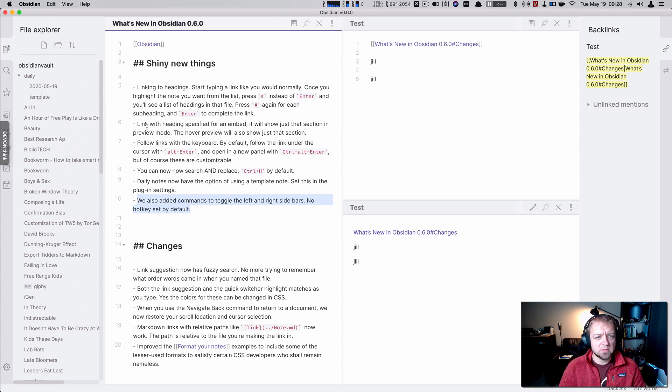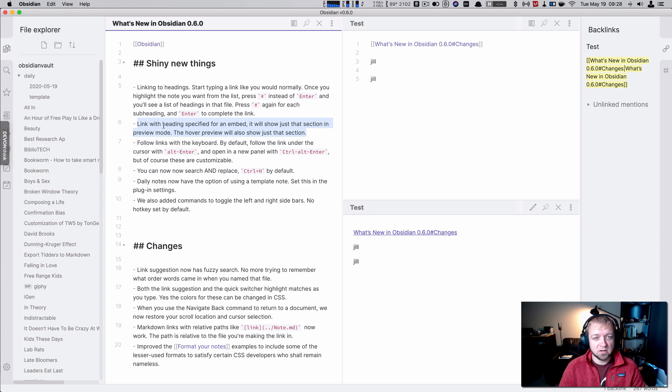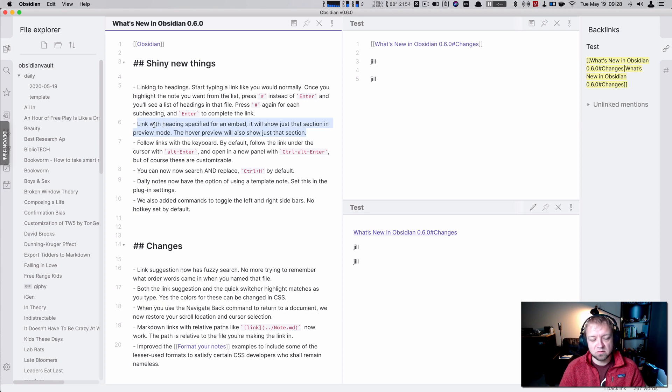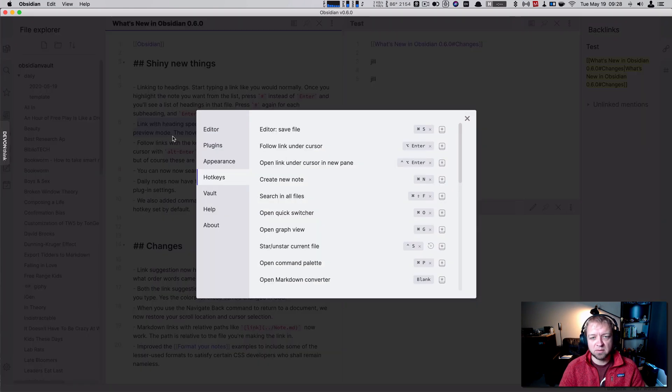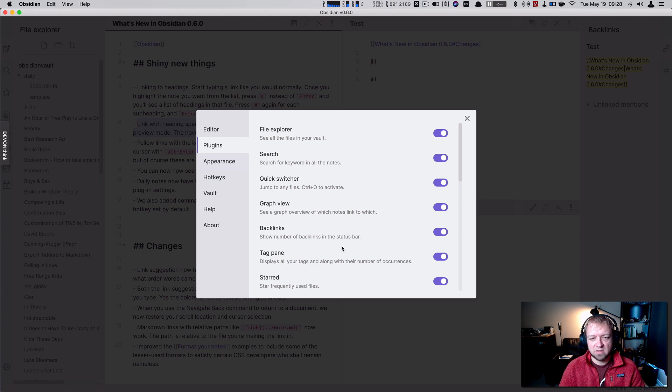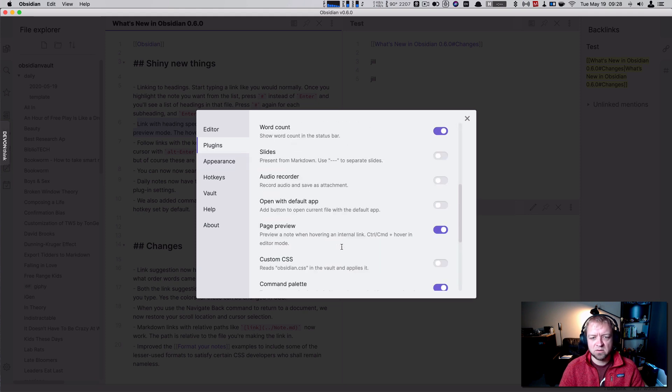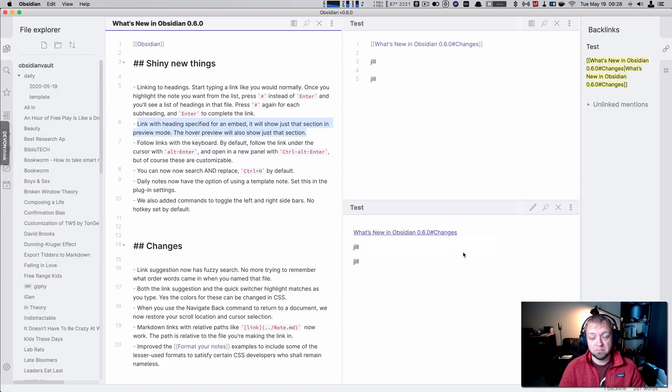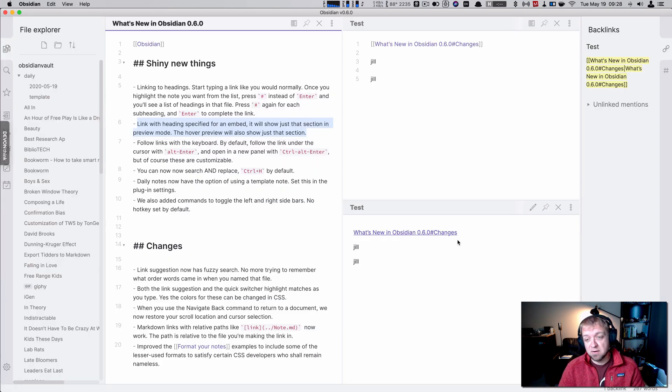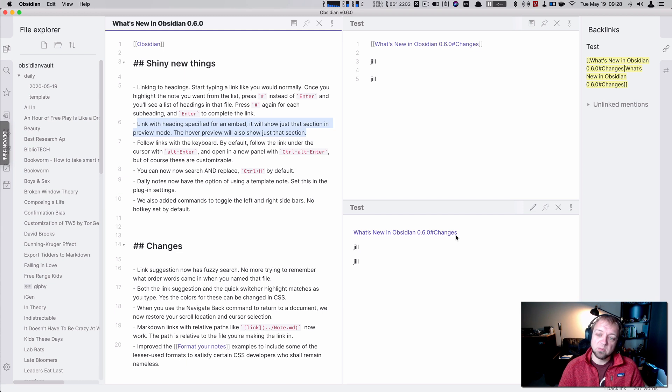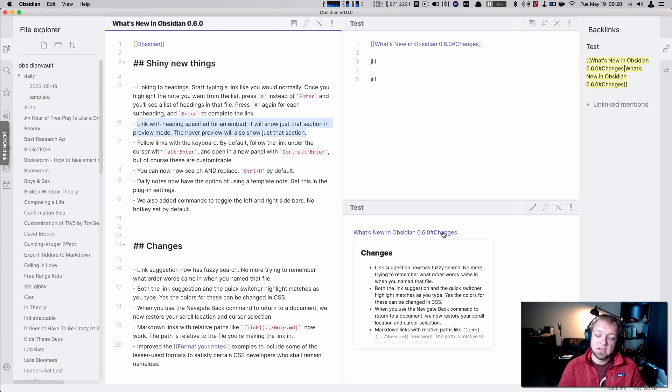Now, one actually I skipped in here. Link with heading specified embed. You also have to for this one here. Okay. This was actually confusing to me. I had to ask about it. But you also need to have in here the preview plugin turned on page preview. If you don't have page preview turned on, it won't happen. So this is another thing that I found. I was like, oh, it's not working, but I didn't have the plugin turned on.